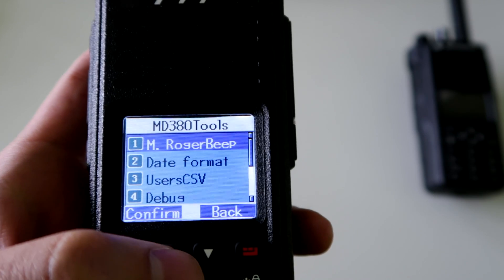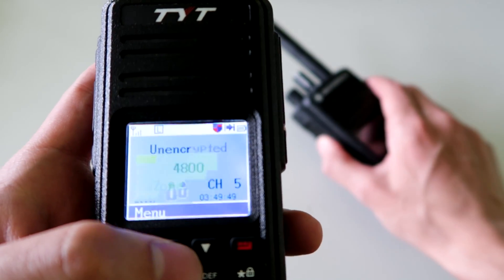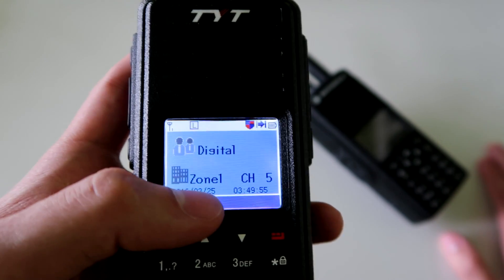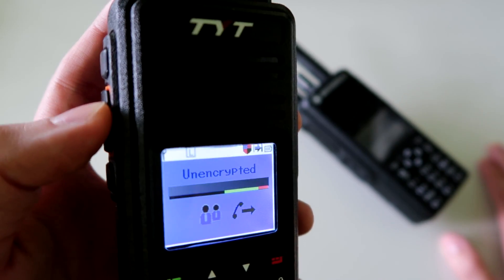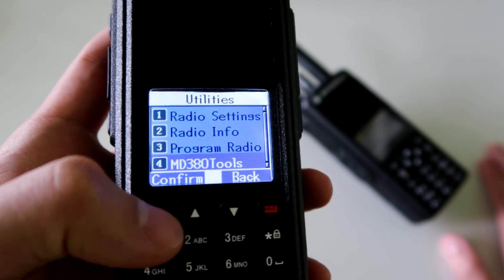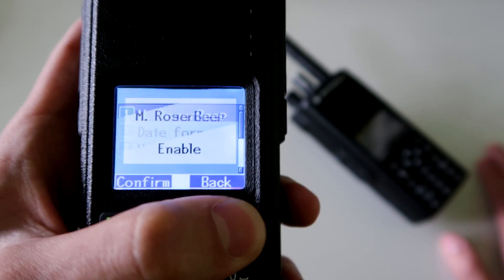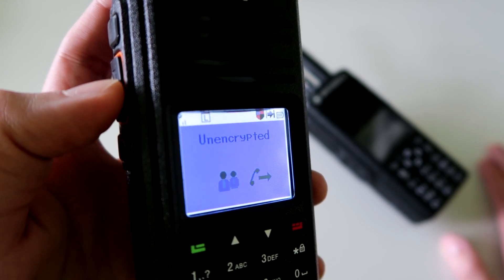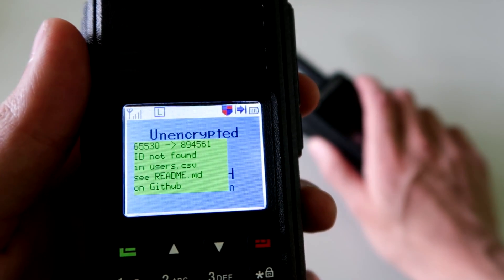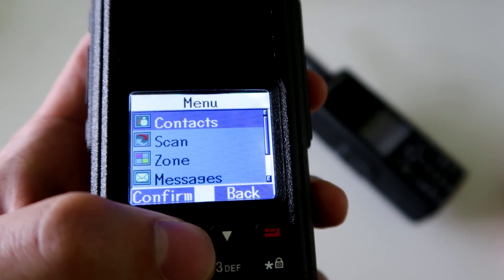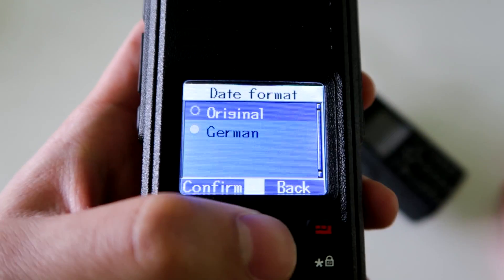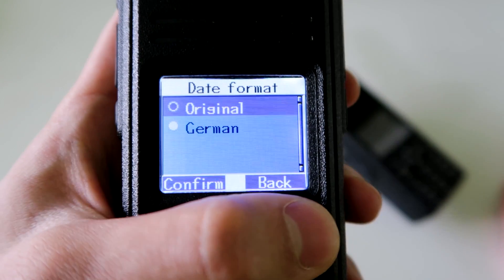You can change the Roger beep so that instead of a higher pitched one it does a lower pitched one. If I key up on this radio back here it does that as the end-of-transmission tone, and if I key up on this one it does the high pitched one. Changing that setting gives a slightly different sounding tone. You can also change the date format between the normal one and a German one.